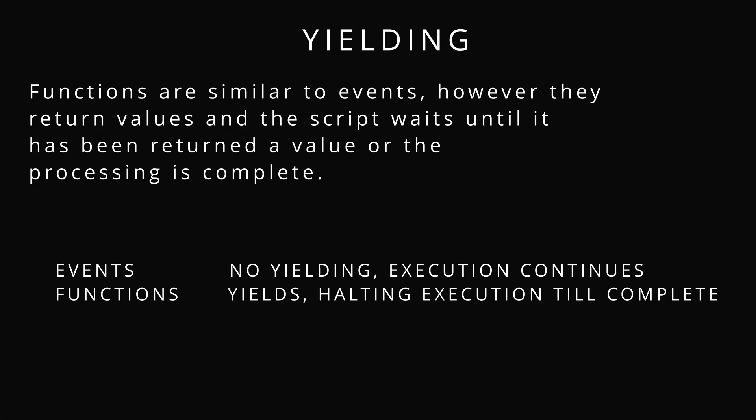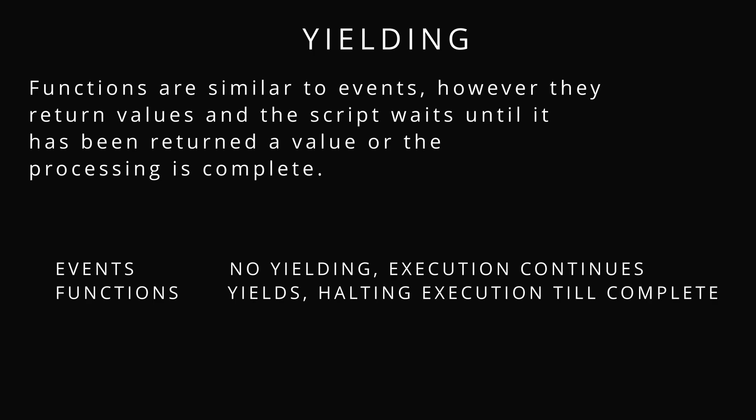Yielding. It's waiting for code to complete executing before you continue. Only invoking a function does that. And that's what we call synchronous.